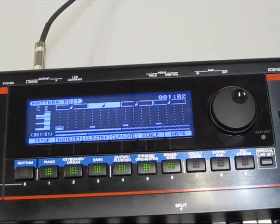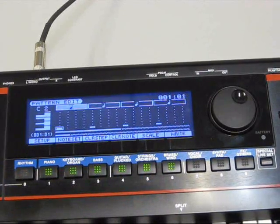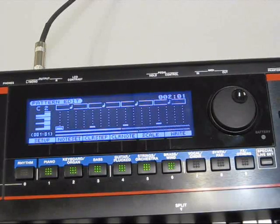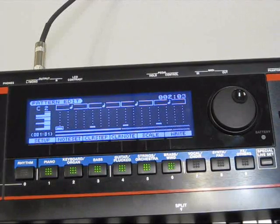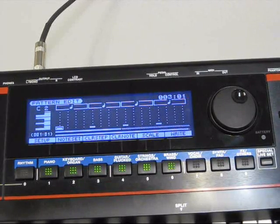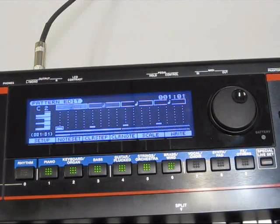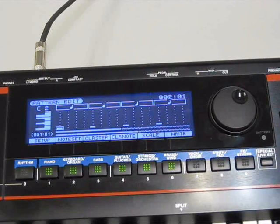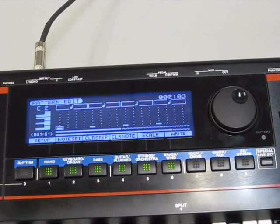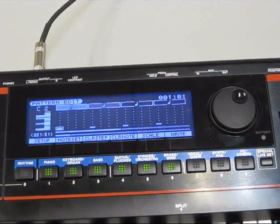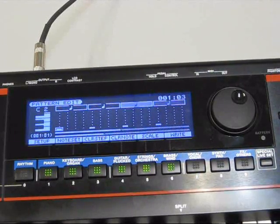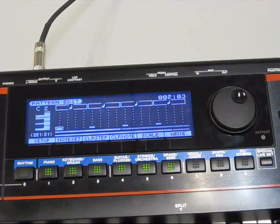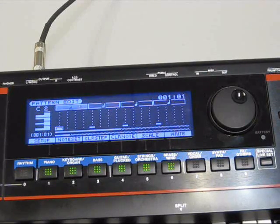Now if I want to hear it, I just hit play. It's only playing for one measure.